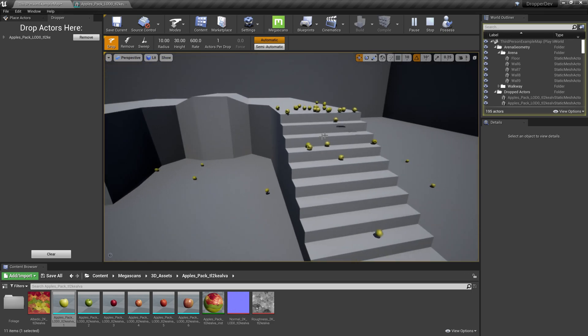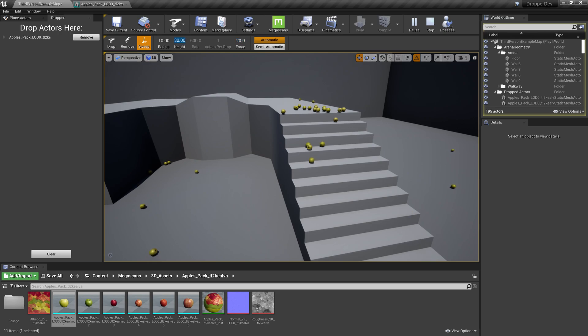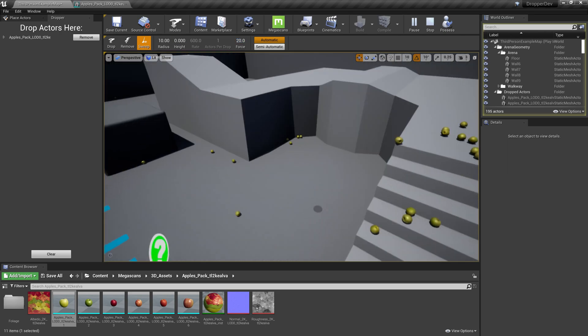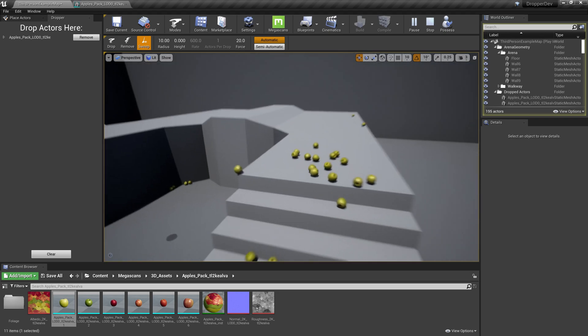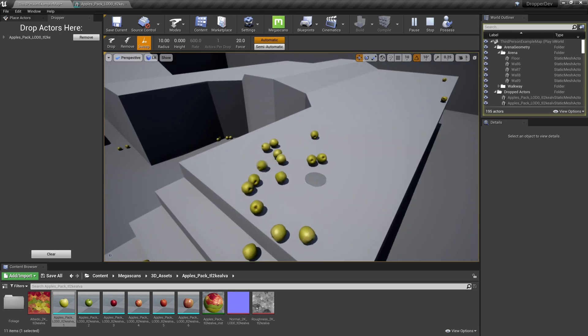Now let's switch to the sweep tool. With this we have a force slider. Let's set that to positive 20 and let's set the height to zero. Now we can use this to push our apples around. Let's say that we are trying to get more of them into that corner. All we have to do is click and drag to push them along.